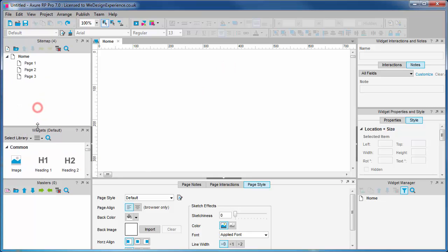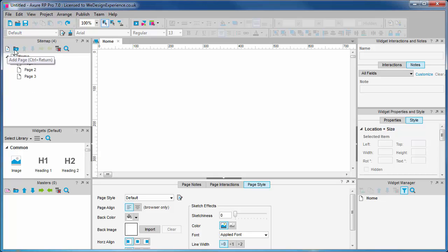The sitemap palette is where we create, organize, and open pages. How you use pages in Axure will probably represent pages as you want them deployed in the end product, for example, a web page on a website.